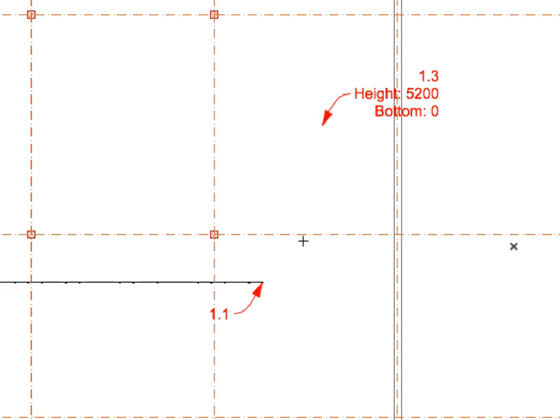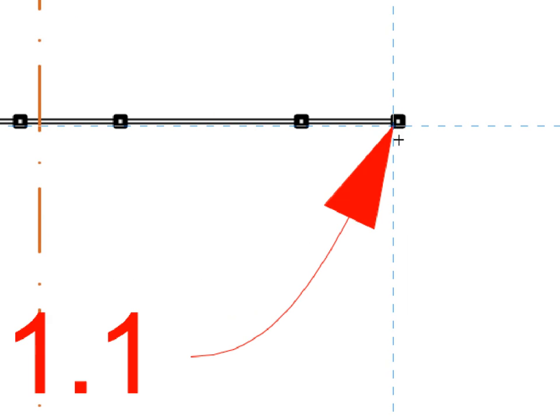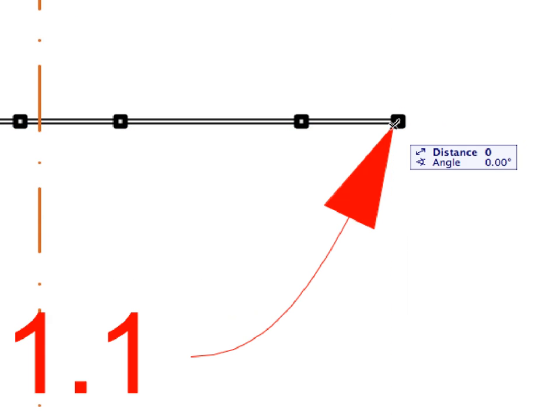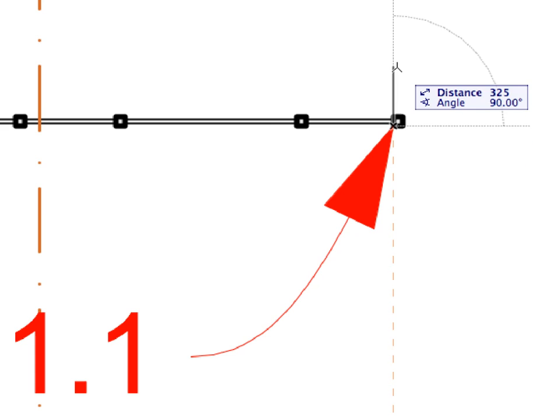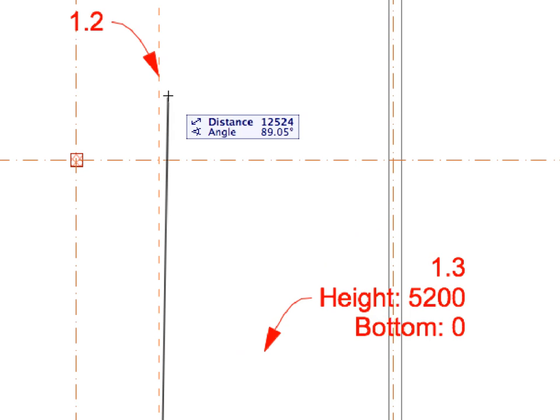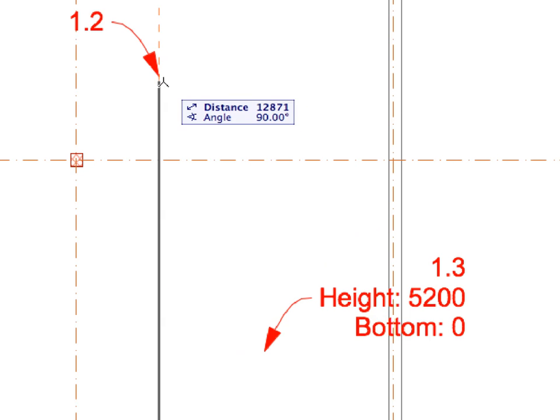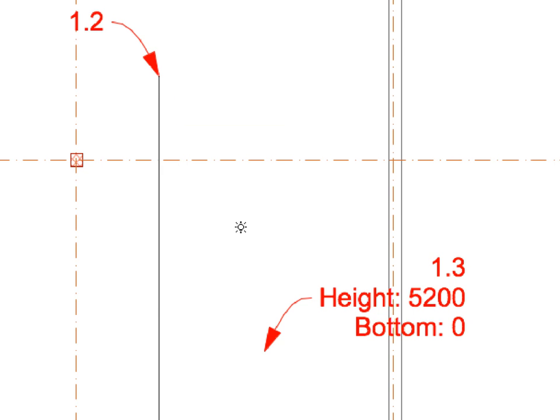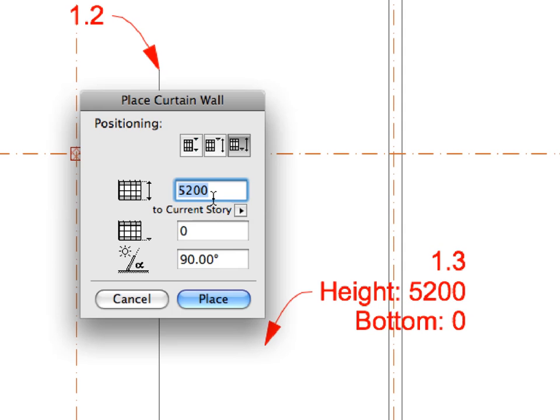Please zoom in very closely to the points of labels 1.1 and 1.2 if you see other existing or already created elements nearby. Do this because you may accidentally click to another element if you don't zoom in close enough.